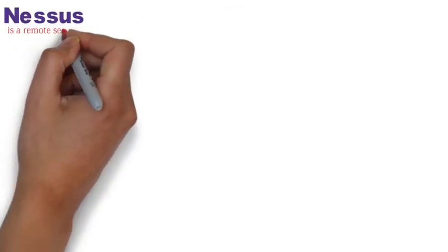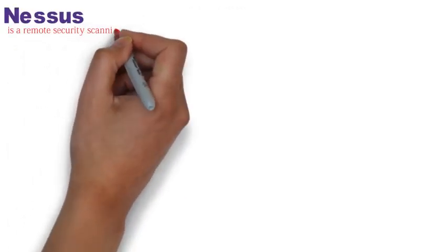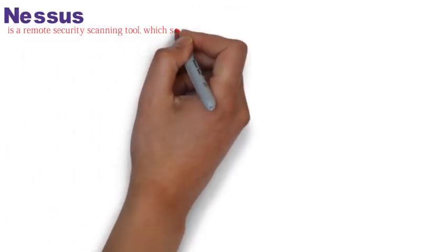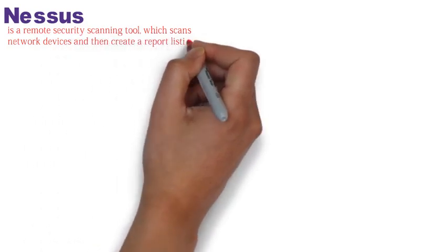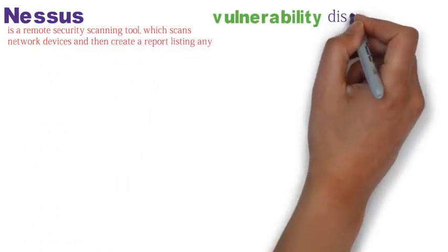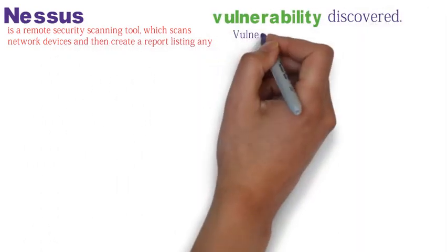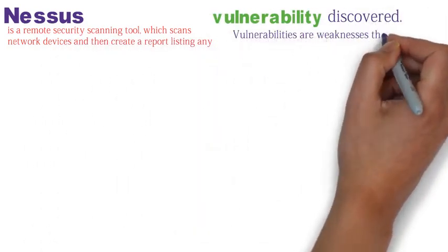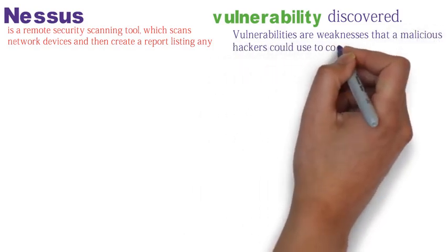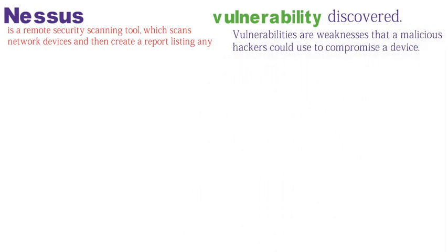Nessus is a remote security scanning tool which scans network devices and then creates a report listing any vulnerabilities discovered. Vulnerabilities are weaknesses that a malicious hacker could use to compromise a device.